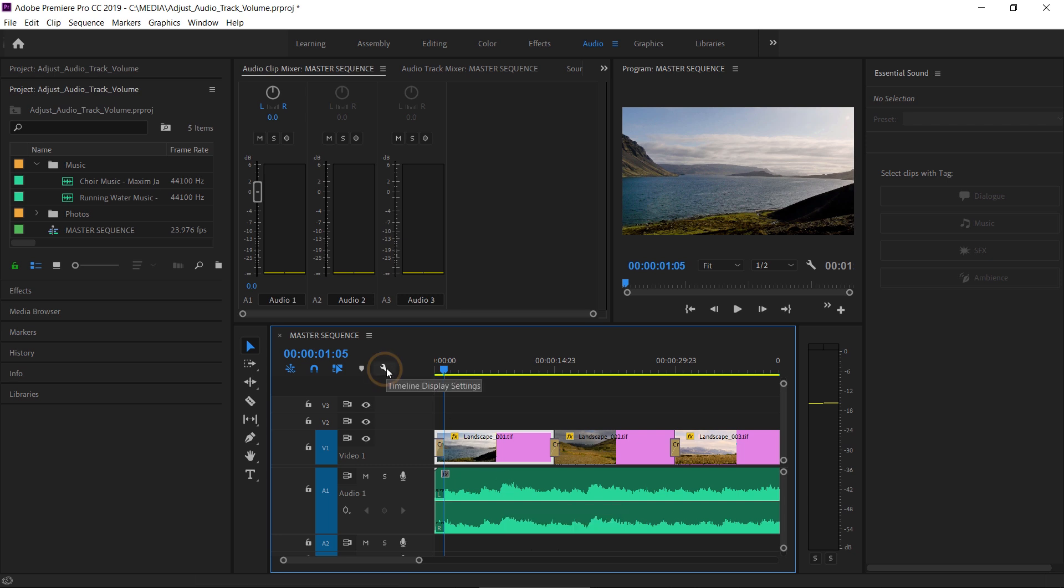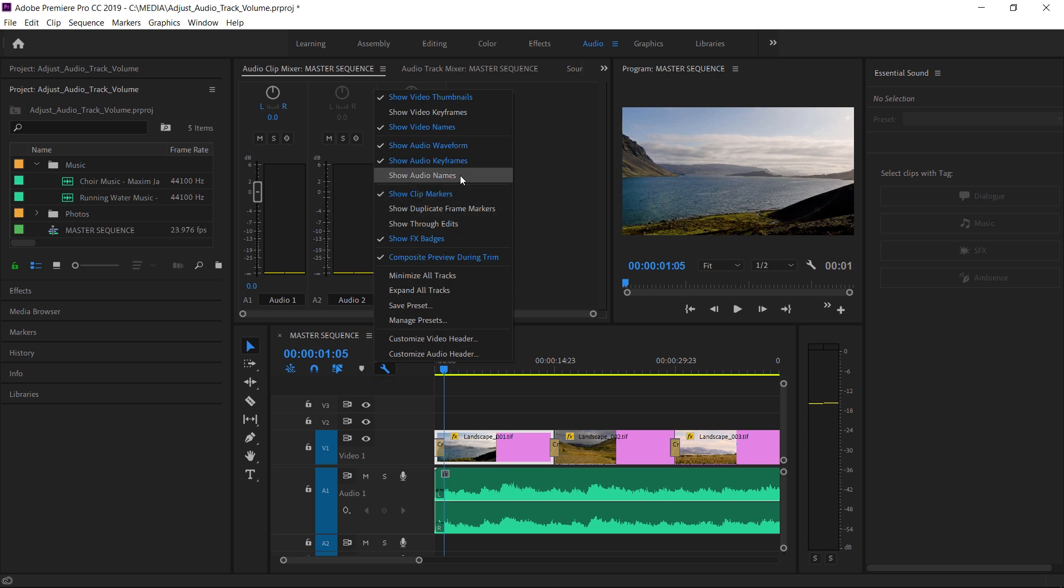Coincidentally, if you click on the settings menu in the timeline panel, you can enable Show Audio Names and you can see exactly which clip you're working with.